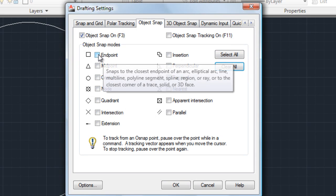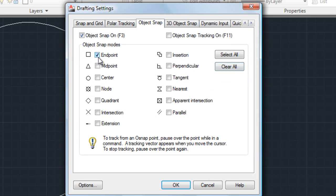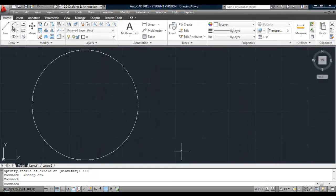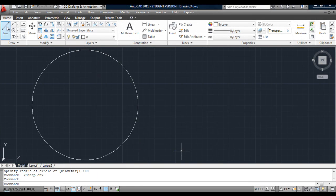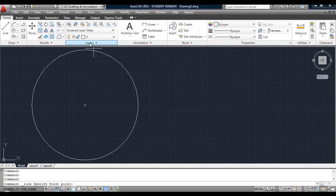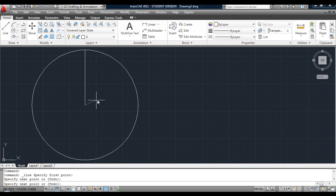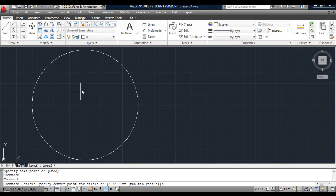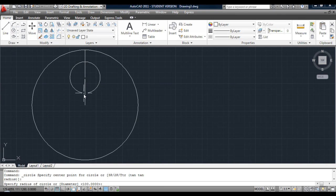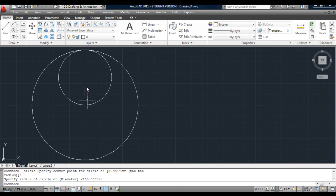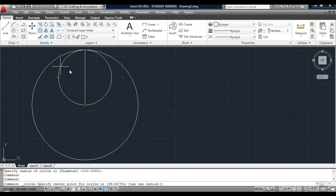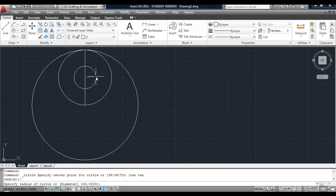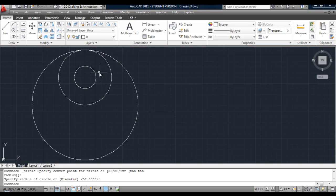All we need is the endpoint, the midpoint, center, and the quadrant. Okay, next draw a line from the top quadrant to the center and hit return to finish that command. Now draw another circle, this time from the midpoint to the endpoint. And draw another circle, the midpoint. Bring your crosshairs out to the right and click about there. No specific size for that circle.